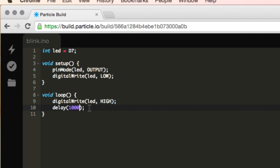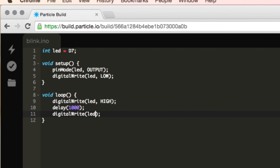What we're going to do is delay this by 1,000 milliseconds or one second, and then we're going to write it to be low. So digital write, LED, low. And then we'll add another delay.